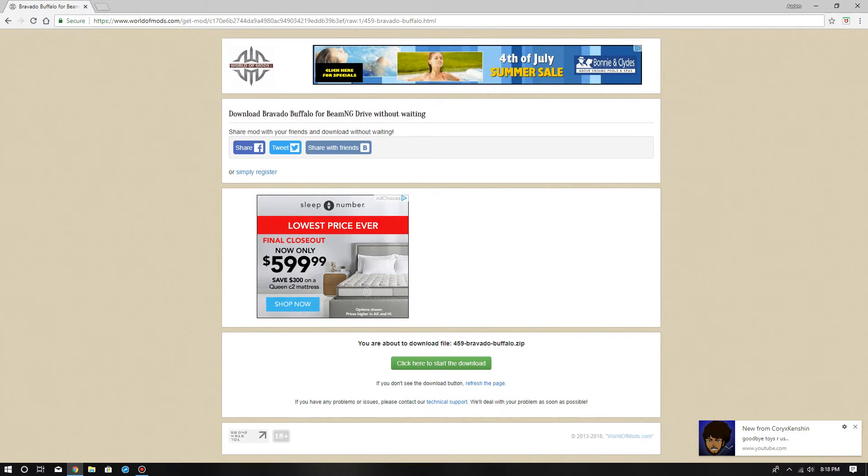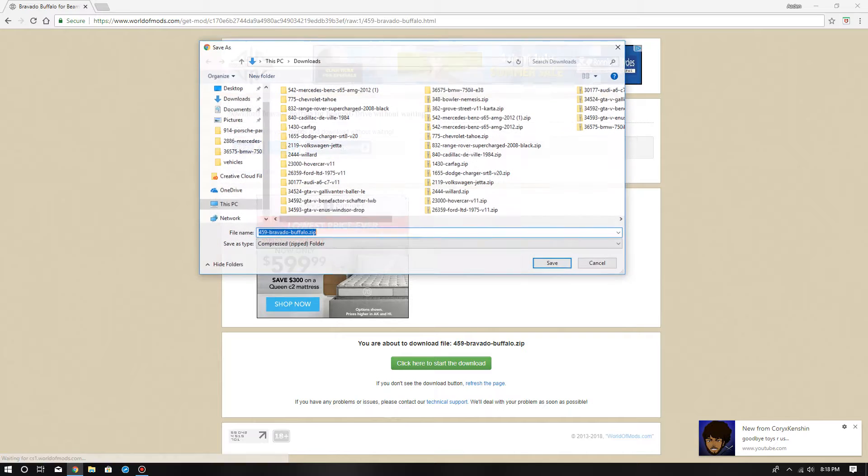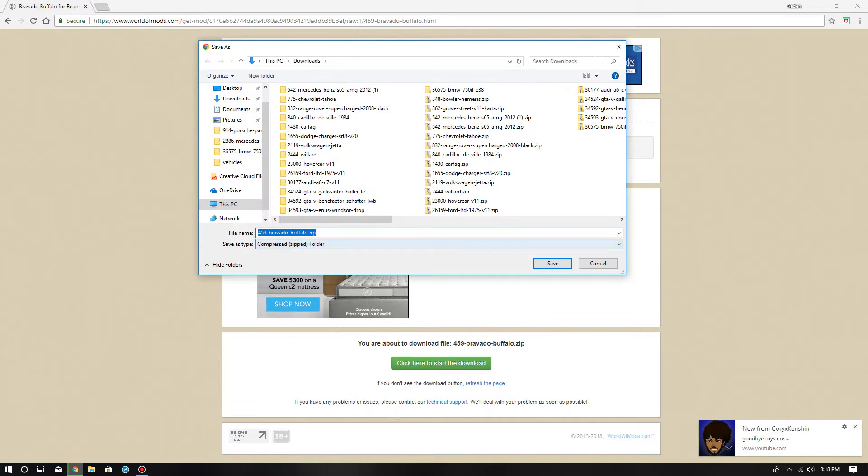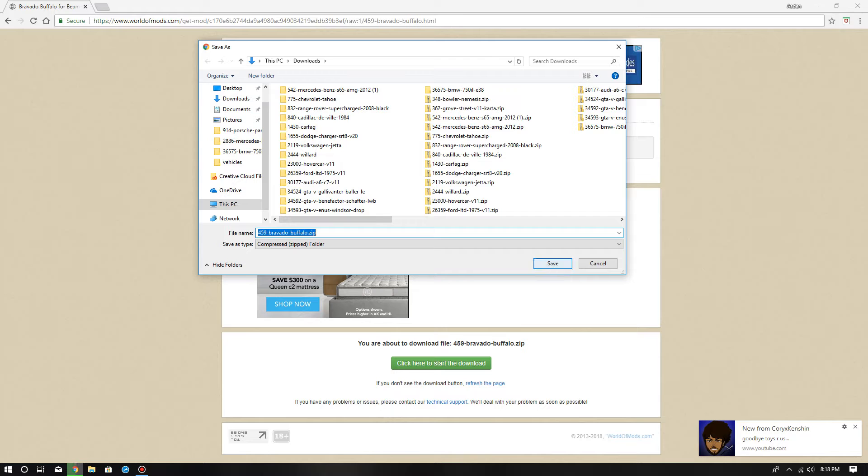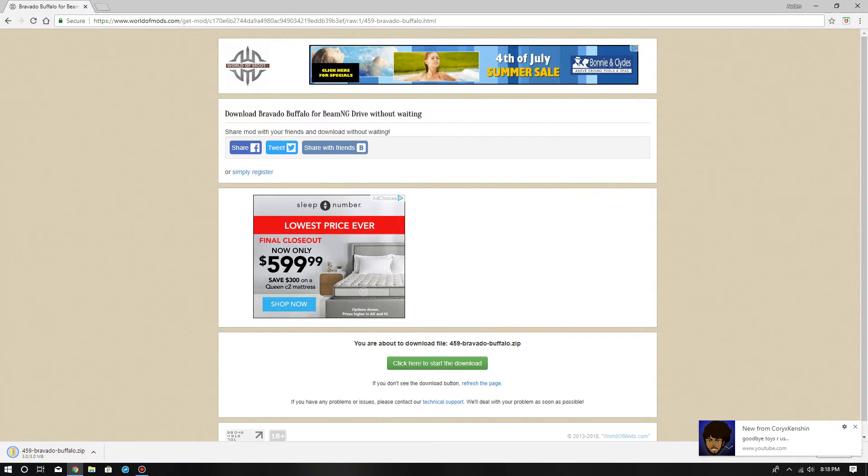What you're going to do is click 'click here to start the download'. When you're done, click download, then it says Bravado Buffalo. Save, then wait until it's done.